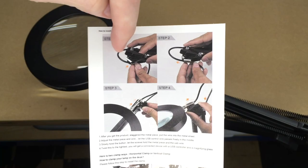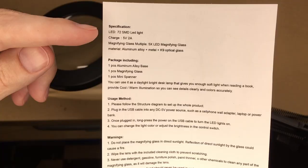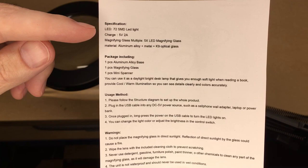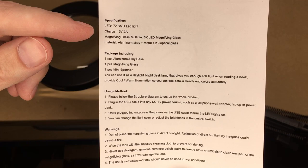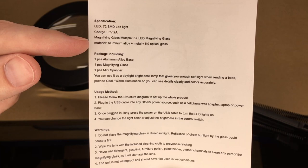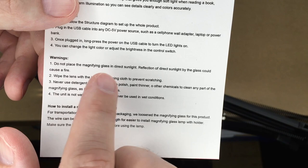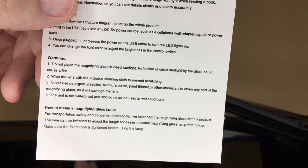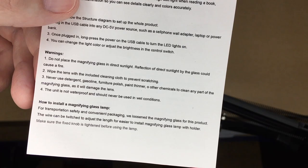On the back here, we have the specs. It says LED 72 SMD and that means surface mount device LED lights. So this has 72 individual LEDs in it. The charge, and I think that really refers to the power, is 5 volts at 2 amps. The magnifying glass is 5x LED magnifying glass. Material is aluminum alloy plus metal plus K9 optical glass. Important to note down here at the bottom, it says do not place the magnifying glass in direct sunlight. This could start a fire if you put this near a window and it was to focus the sunlight onto a surface. It says use the cloth that was included to clean it and never use detergent to clean it. And it is not waterproof.